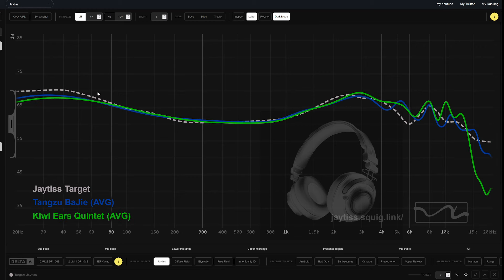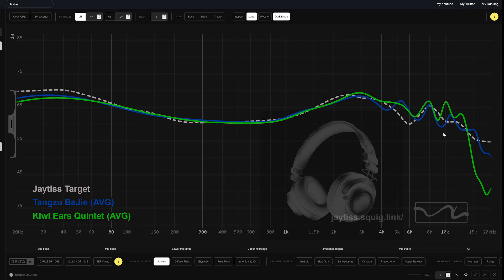Look at something like the Quintet, which is also a lot cheaper. It has a very similar FR graph. But the Quintet kind of has this crazy peak at 10K. The Baji is a lot more smooth out in the upper air and treble. It just has a really nice, hi-fi, clean sound. It's just an overall solid pick.